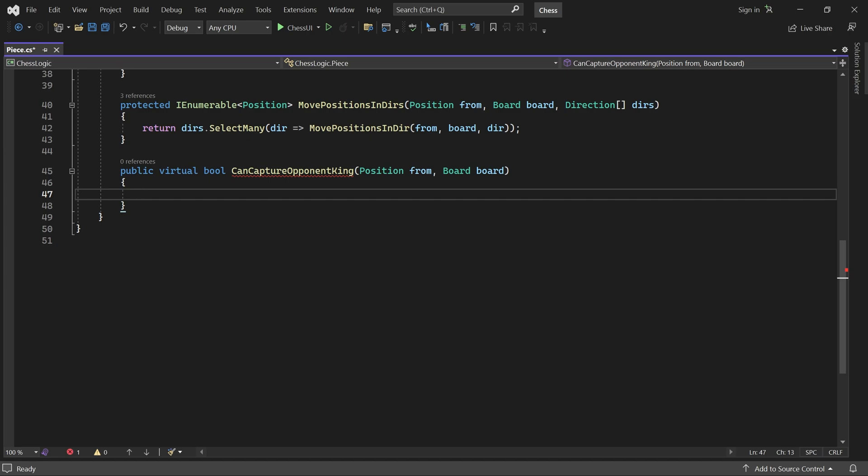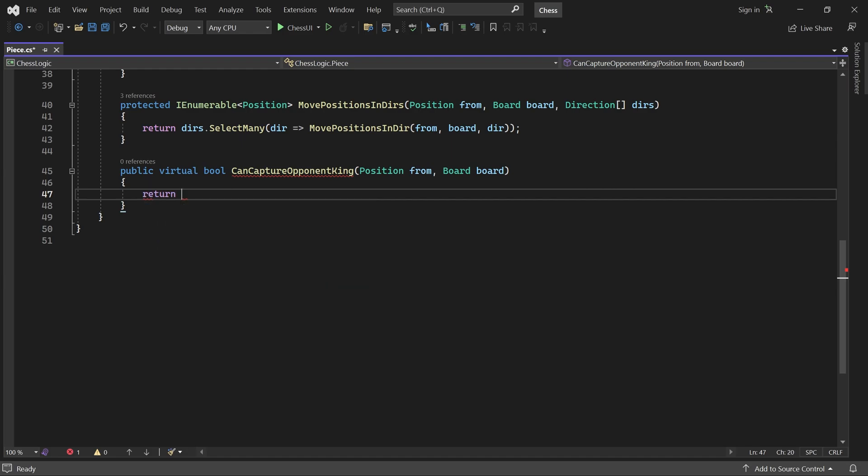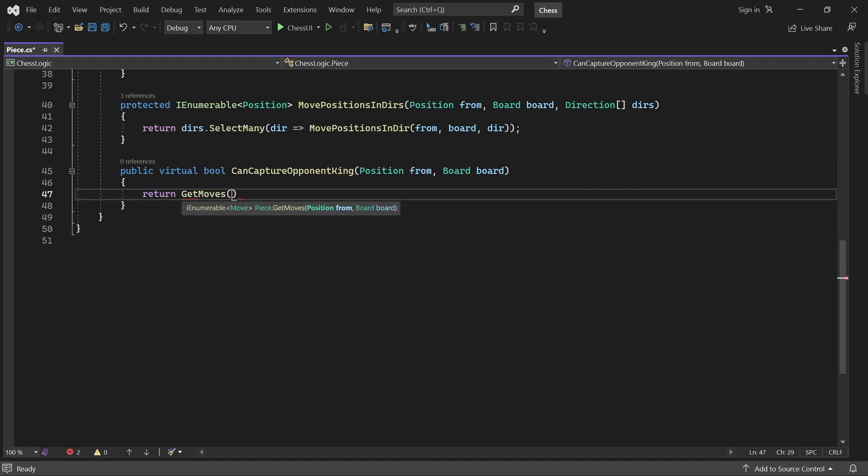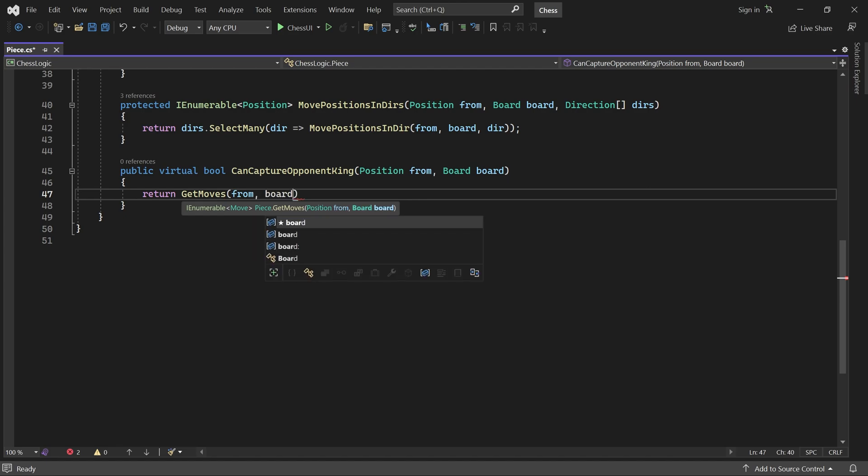We can write a default implementation here, which works for most pieces. It generates all moves the piece can make, disregarding whether it leaves the player in check. Then we check if any of these moves captures the opponent king.